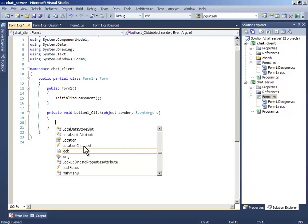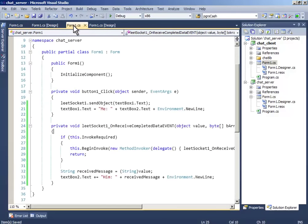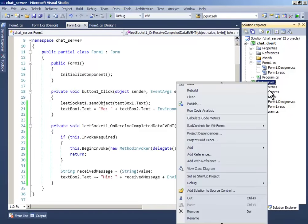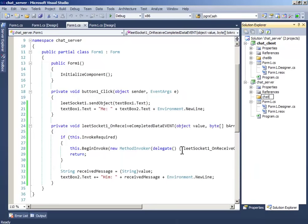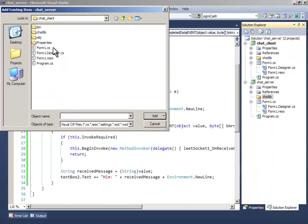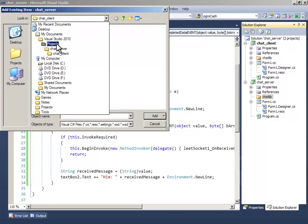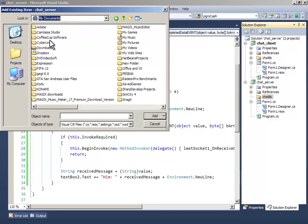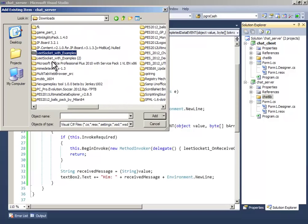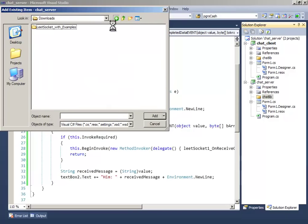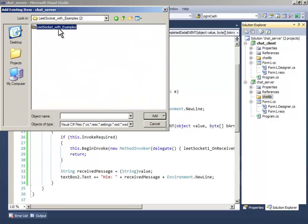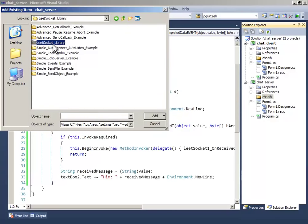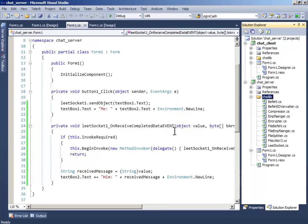We have to drag and drop the component first. So add new folder, chat library, add existing item. Okay, sorry, add it, debug it.